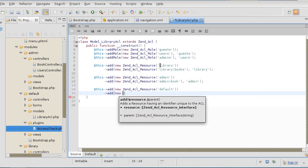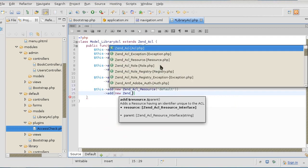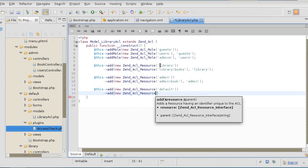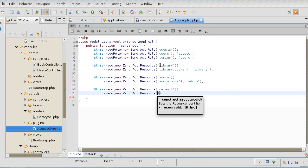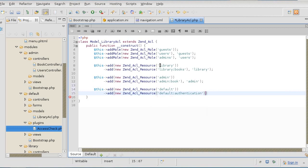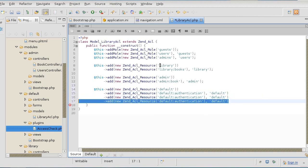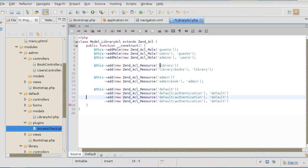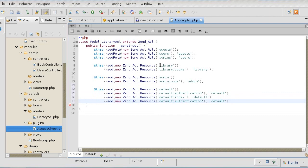Now we are going to create yet another resource for authentication. Because remember, the authentication is a part of the default module. Authentication - I'm going to inherit from default. And we'll do the same for index and error. That's our resources set out.